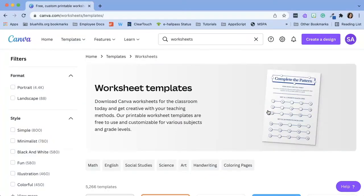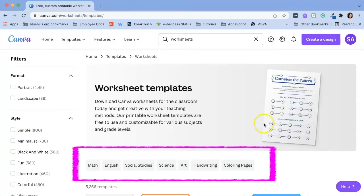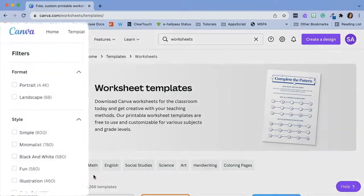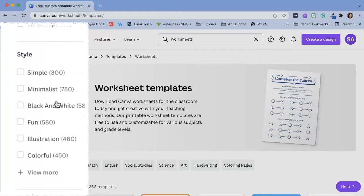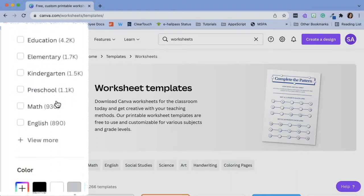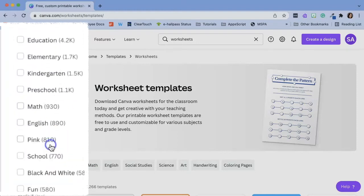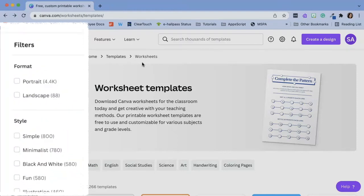Canva has various filters to help teachers narrow down their search. Here we can filter by subject. We can also filter by layout, style, theme, color, and more.